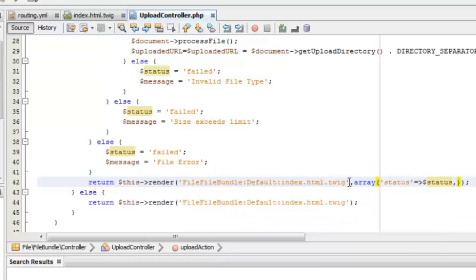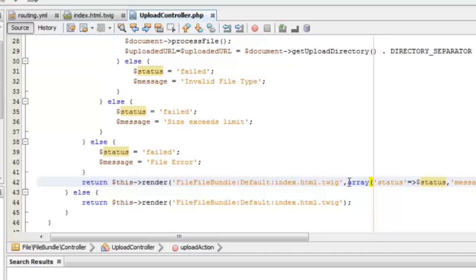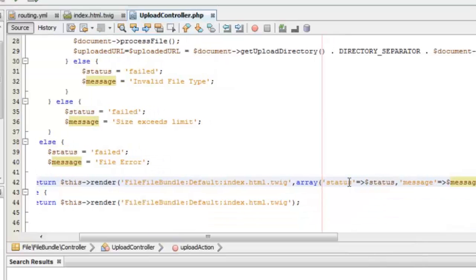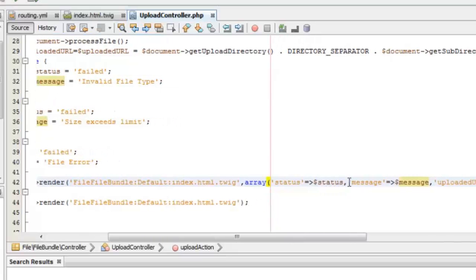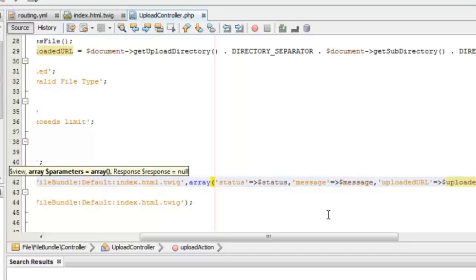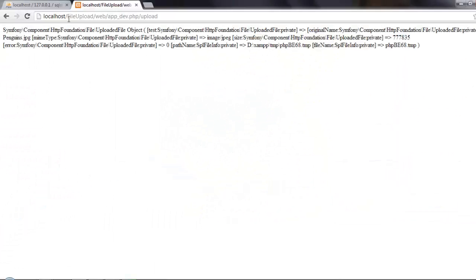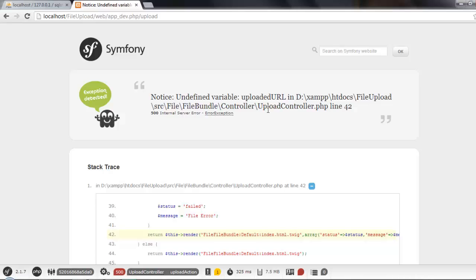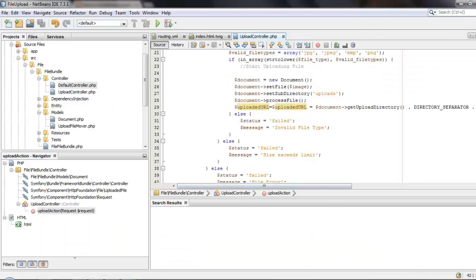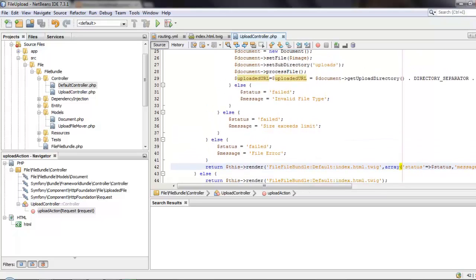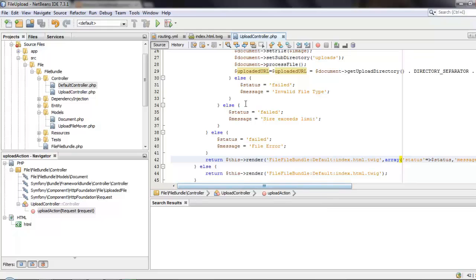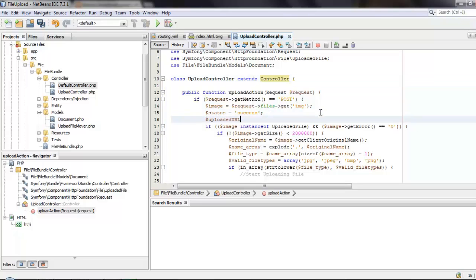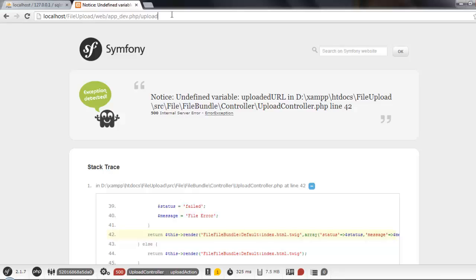Using this we can test in the Twig whether the upload was successful and show an error message appropriately. In case the file was uploaded, the uploaded URL will be returned so we can show the image if the upload was successful. Now we can start testing. The uploaded URL variable was not initialized, so we'll initialize that to null.